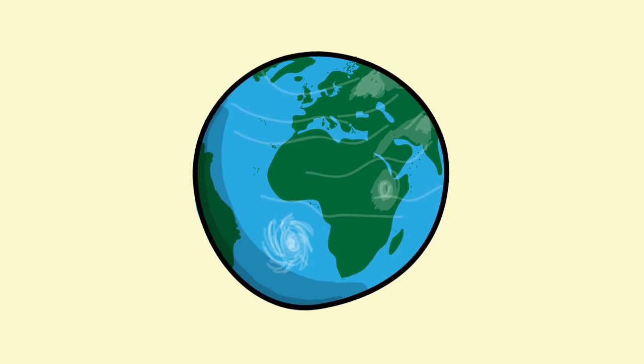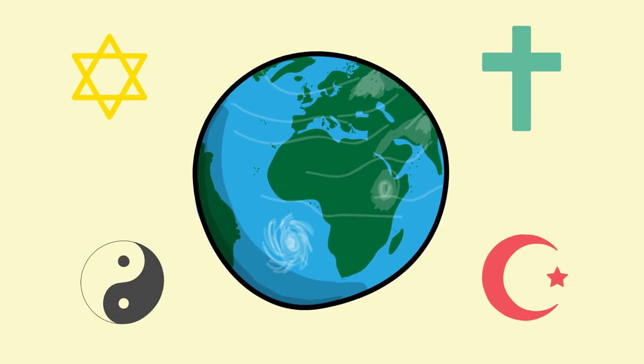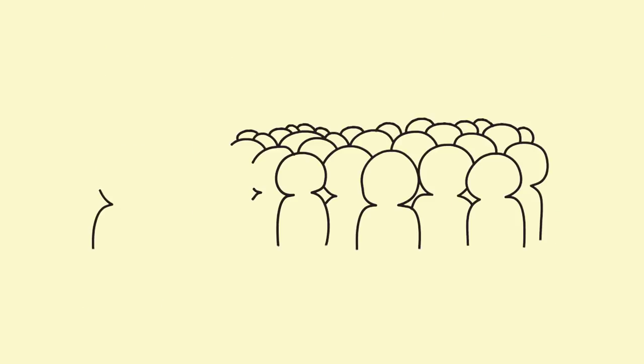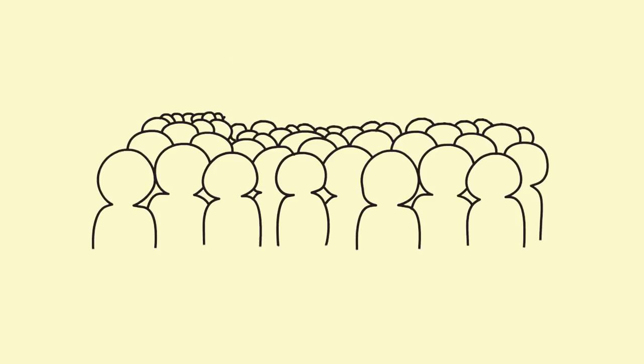In a world with more than 7 billion people, there are many religions. And while most people live among others like themselves, some don't. They often move and find themselves in the minority.